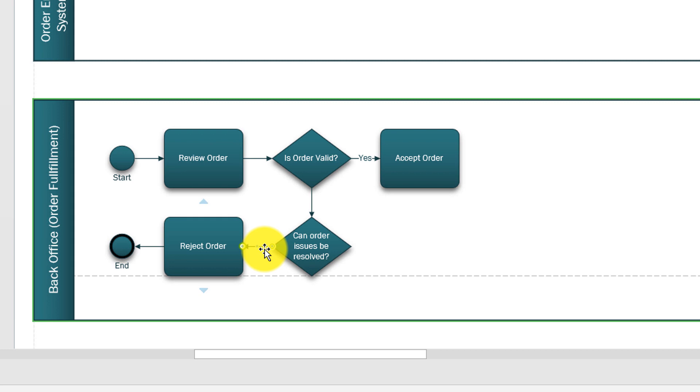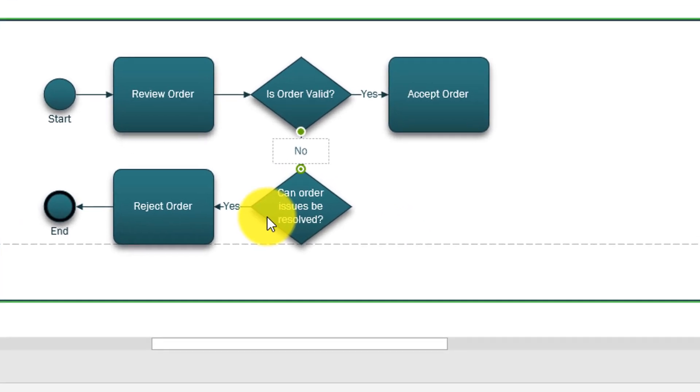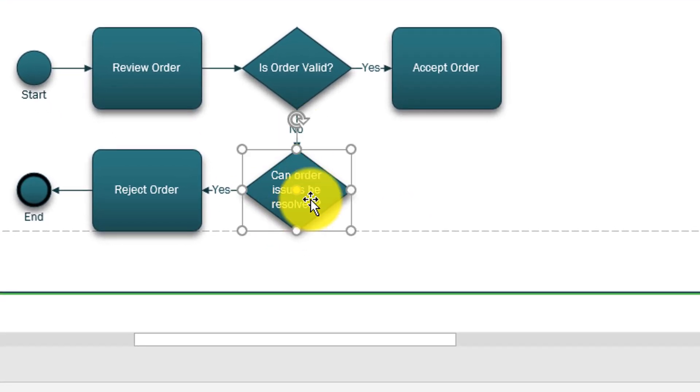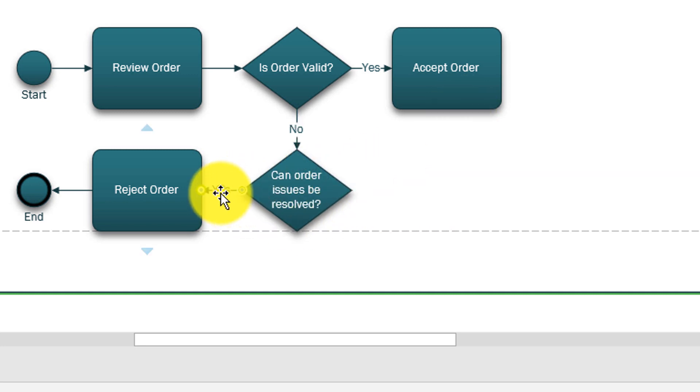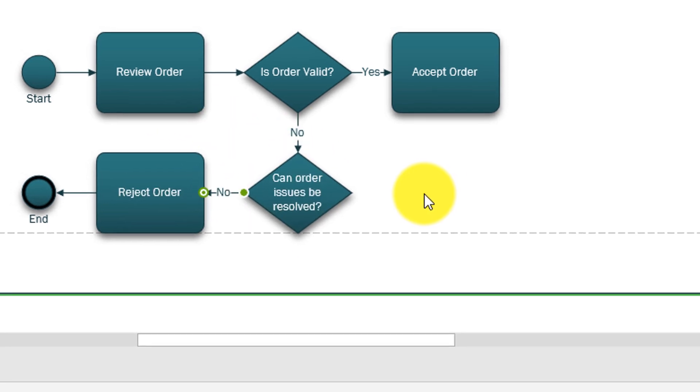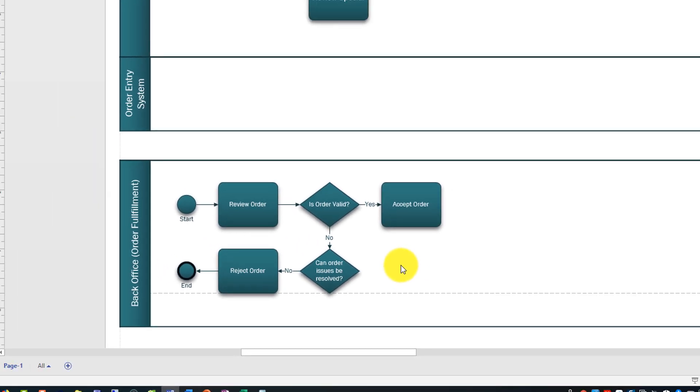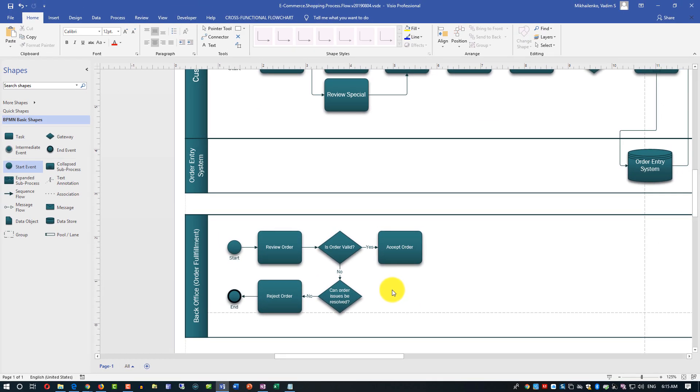We can start here if order is not valid, we have issues, we can't resolve them, we reject the order. Here we'll have to say yes and here we'll have to say no. Looks like I made a mistake here because the question here can order issues be resolved - if answer is yes we should continue to accepting the order. This path is really no. If order issues cannot be resolved then we're rejecting the order.